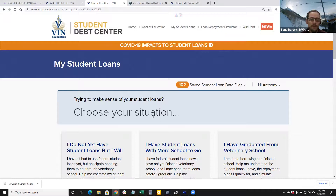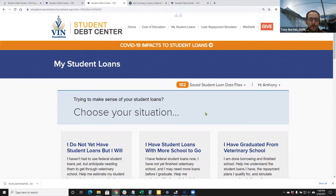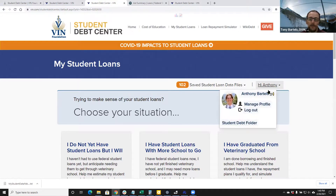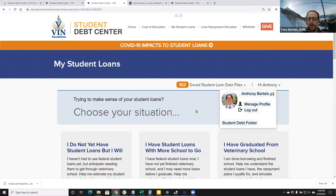That's how you can use the My Student Loans tool once you have your student aid data file — and that's where we start to make sense of all those different student loan provisions and benefits. We'll probably make some subsequent videos on what you do next, but I wanted you all to be aware of how to upload and obtain that file so you can at least start that process. Thanks for watching — if you need any assistance, feel free to reach out to studentdebt@vinfoundation.org, or when logged in you can find me on the VIN Foundation student debt folder where we provide personalized student loan repayment assistance.